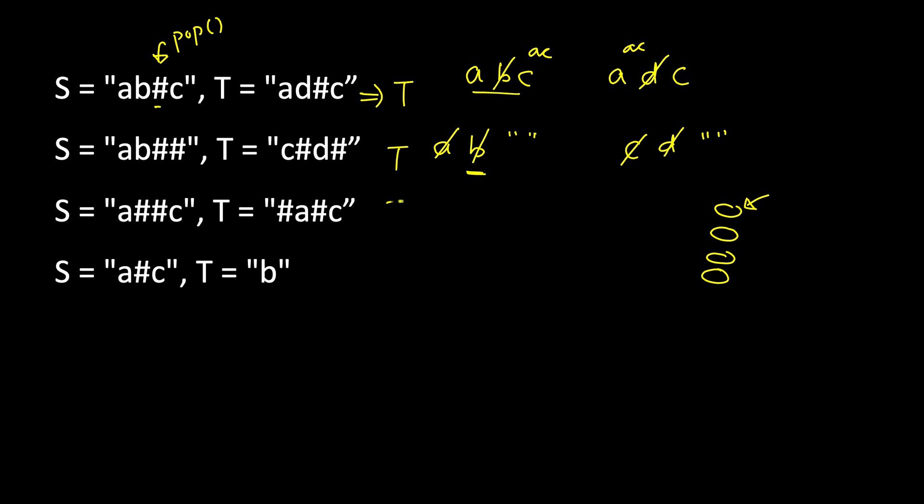You can do the same thing. Here you will see that this is also true. This is not true because here 'a' is cancelled by this, then 'c' is there, but here it's 'b' so it's false. You can see the solution in the problem statement itself—this is very similar to a pop operation of a stack.